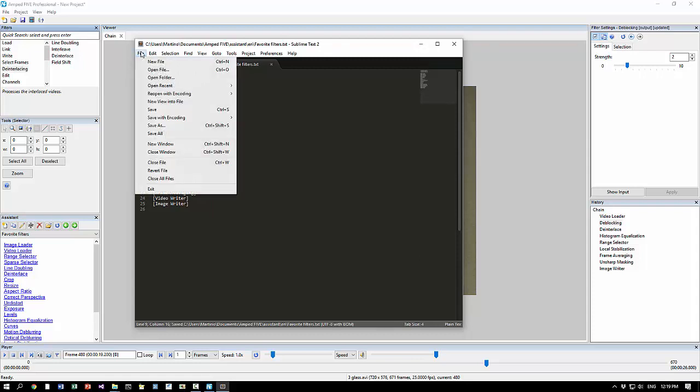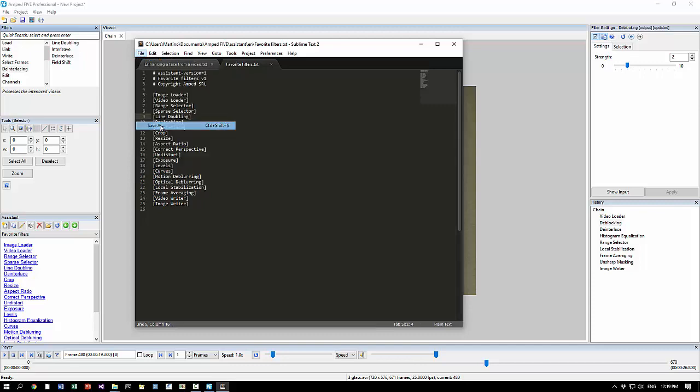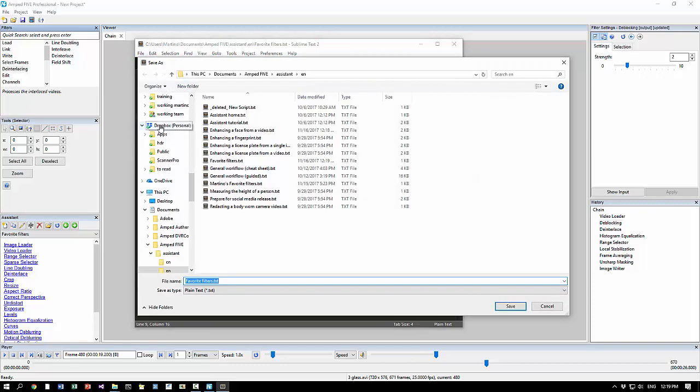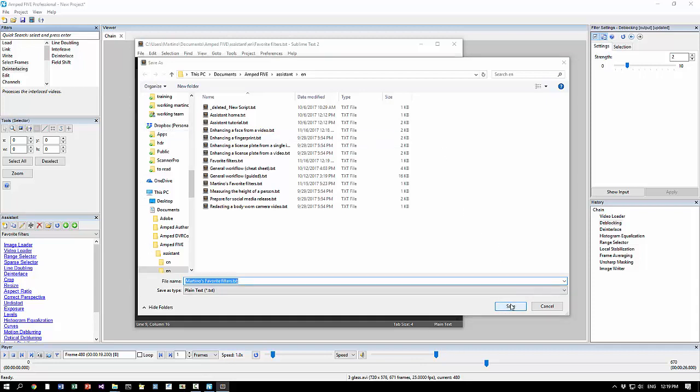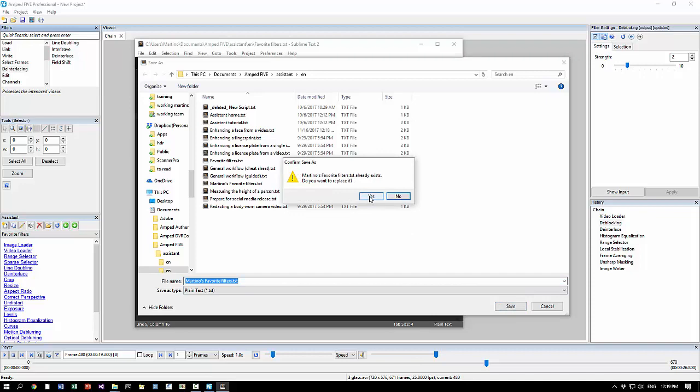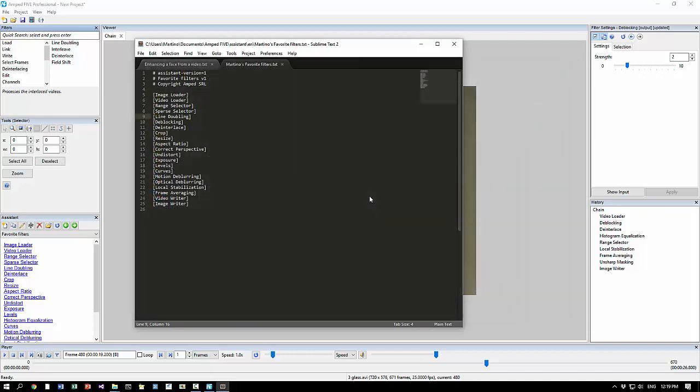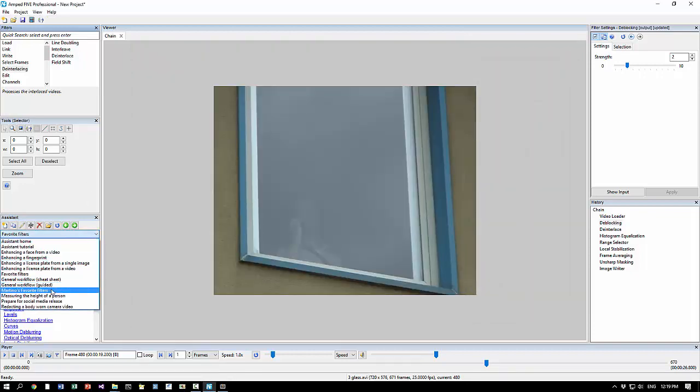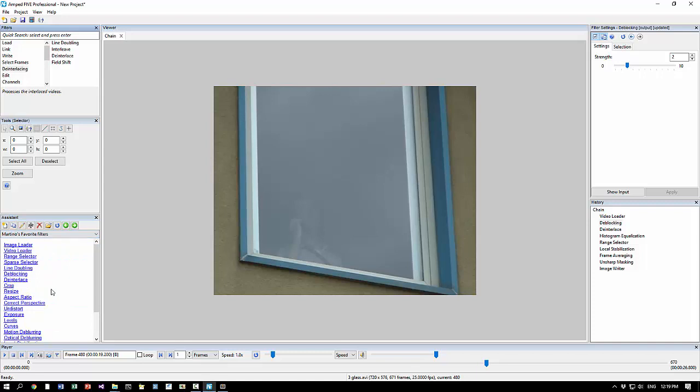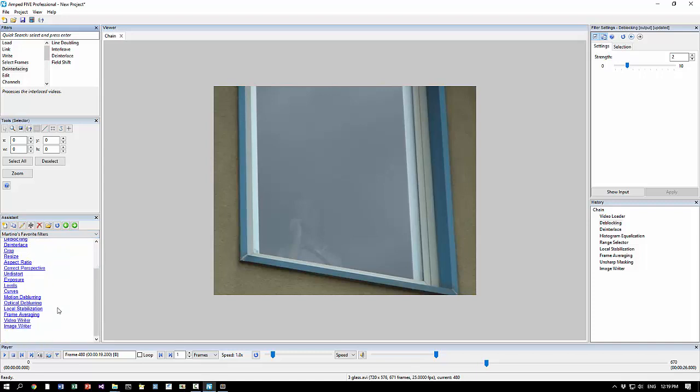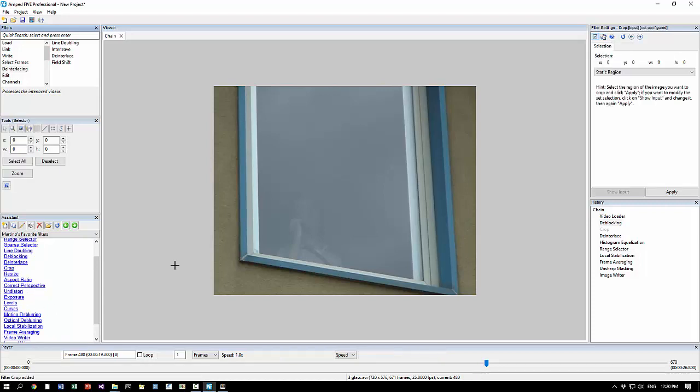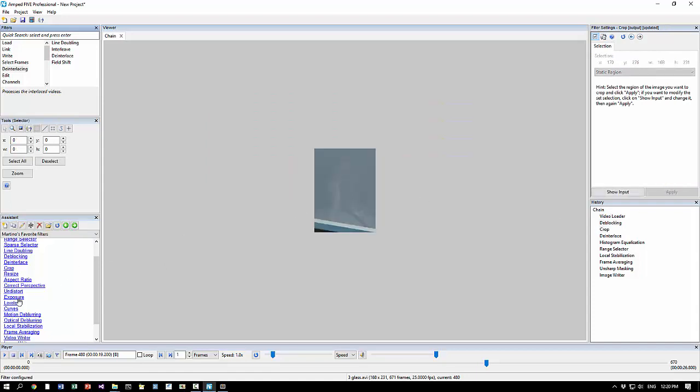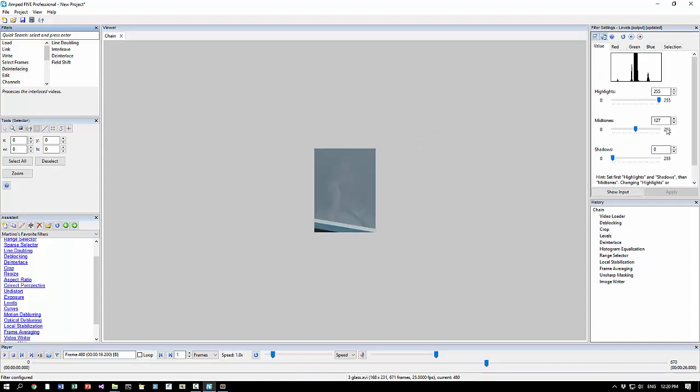We can also save the file with a different name, save as Martino's favorite filters. And you see it here, Martino's favorite filters with deblocking and without histogram equalization. And also here when you click you can add filters - crop, levels, and all the usual stuff.